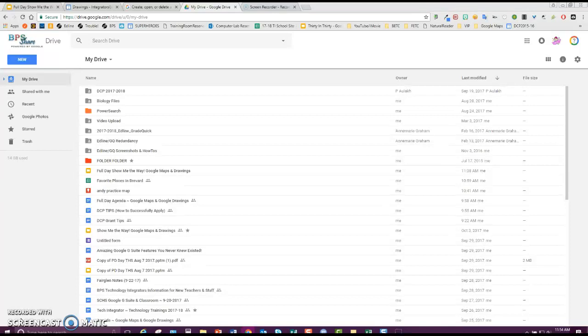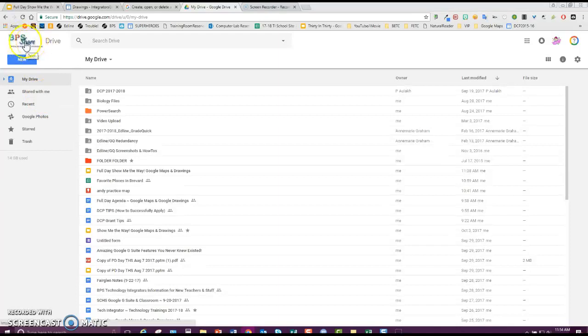The first thing that you need to do is go through Launchpad and get into your Google Drive. Share if it's secondary and Learn if it is elementary, so you can see Share or Learn right up here in the corner to know if you're in the right one.